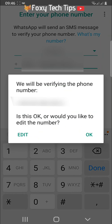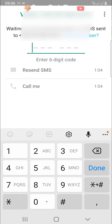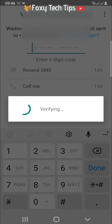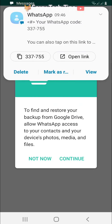You will now receive a text with a code to verify your number. Enter the verification code that you received. Tap continue on the popup.